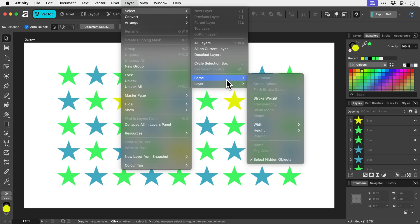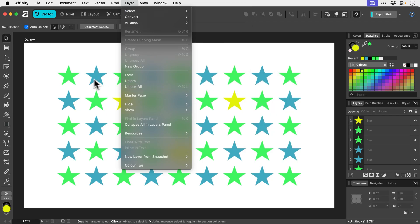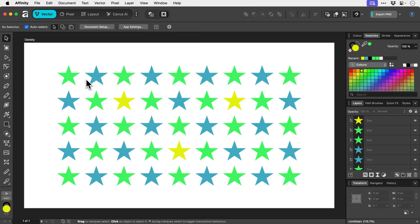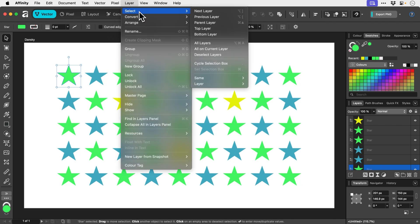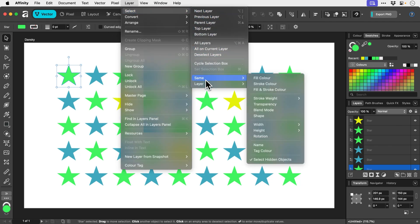Now, as you can see, I've not selected anything. So if I were to go and pick this green star here and then go back to Layer, Select, if I go to Same, you can see all these options become available.